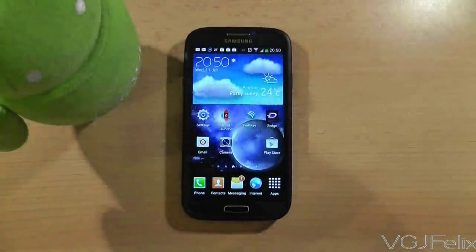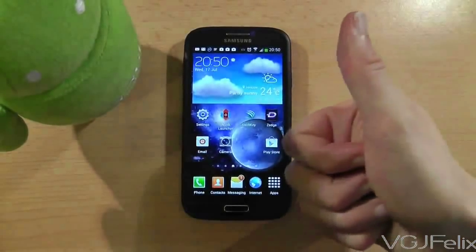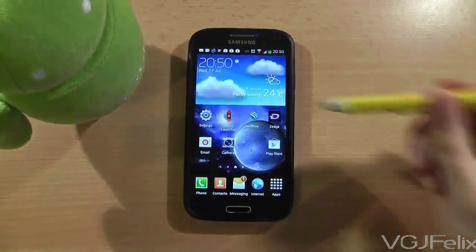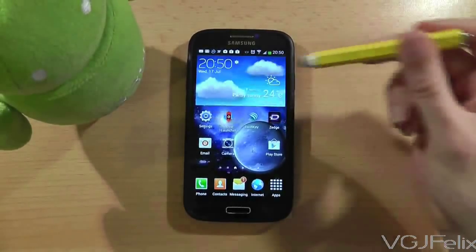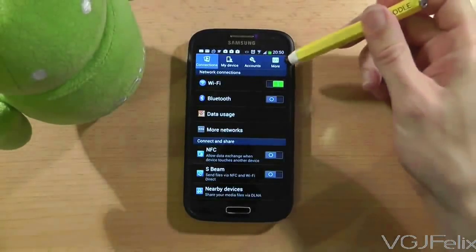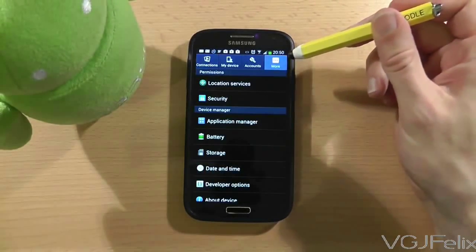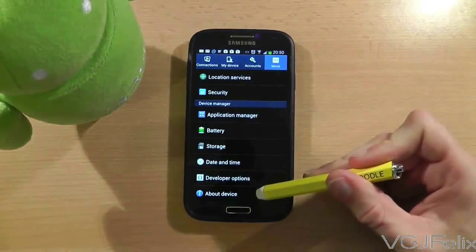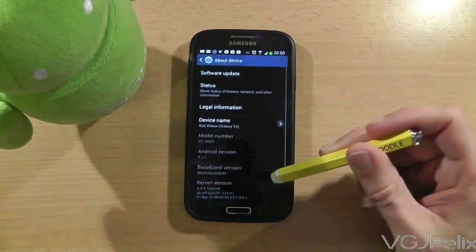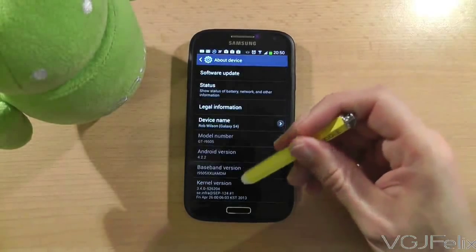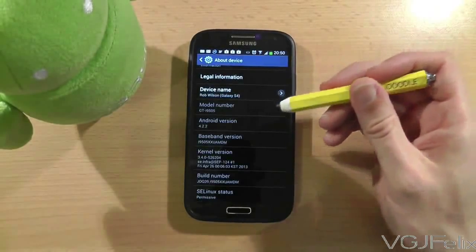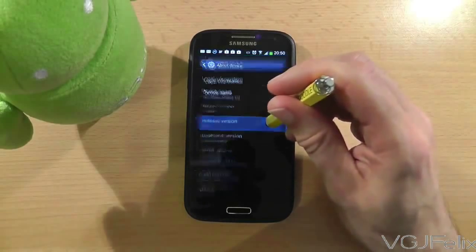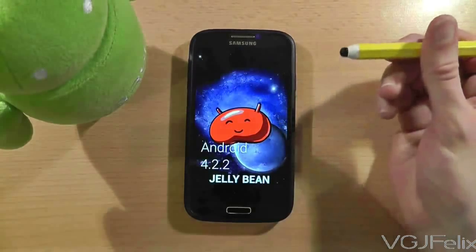Here's how to find two easter eggs in the Android operating system for your Galaxy S4. First, go to settings. On this screen, the option at the top right hand corner — the other tab — press on that, then scroll to the bottom of this list and press about device. In this screen there is a line that tells you what your Android version is, and if you just tap that about four or five times very quickly, a jelly bean will appear.